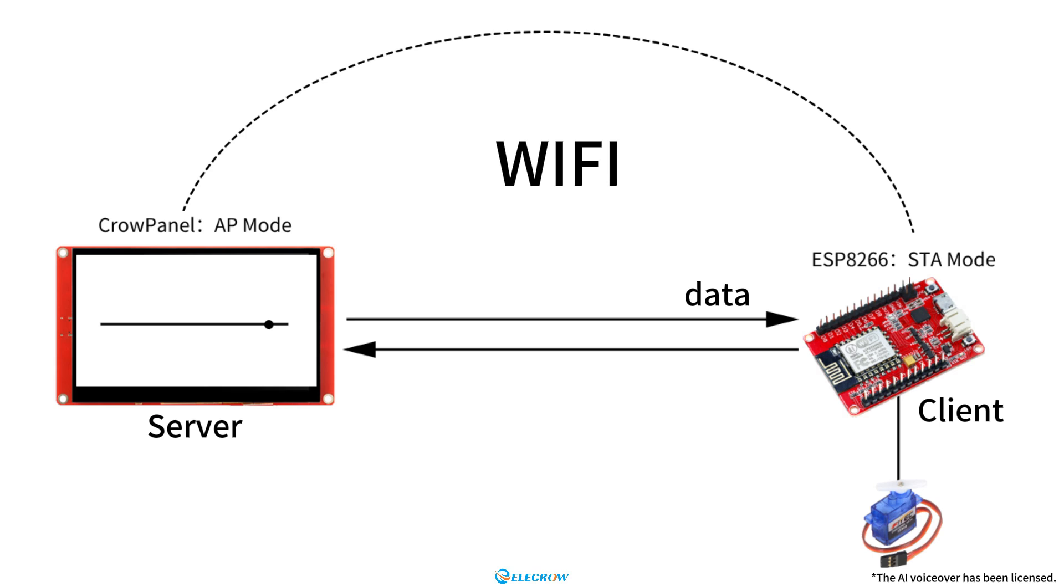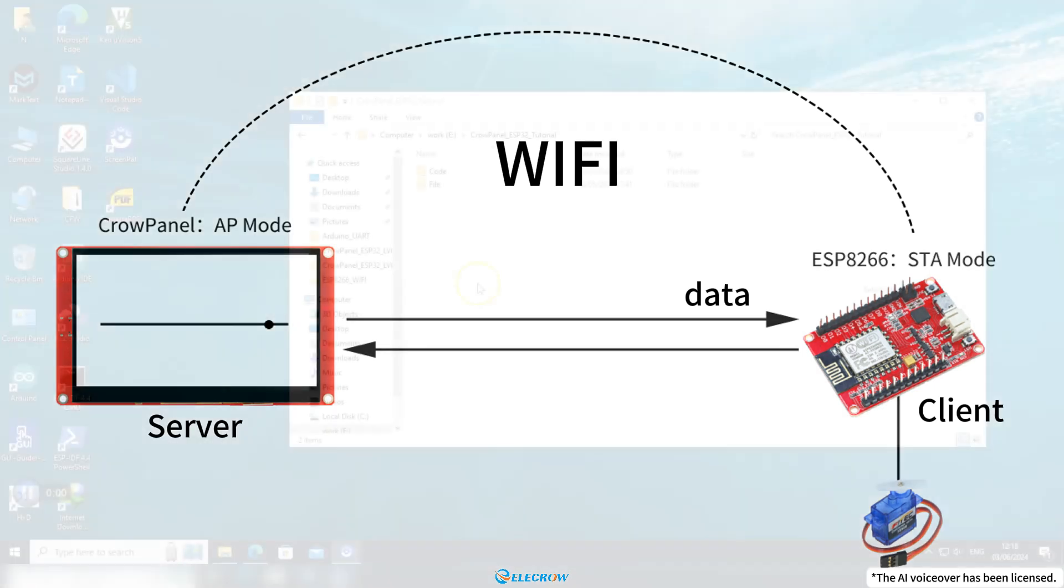Additionally, if you have two CrowPanel boards, you can replace ESP8266 with CrowPanel, which can also be set to STA mode. Now, let's see how to achieve this together.